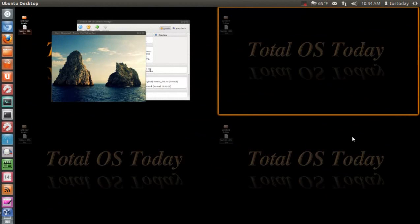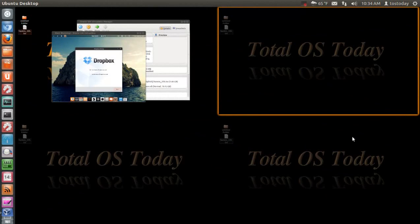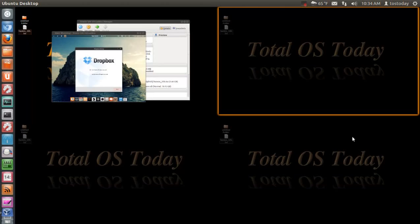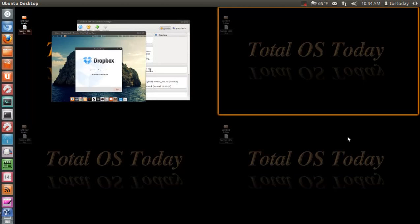Hello everybody, welcome back to Total OS Today, total technology for newbies. Speaking of newbies and beginners, I received a message by request to take a look at a brand new Linux-based operating system. I believe this one is based somewhat off Ubuntu. It's called Hazes OS, that is H-A-Z-E. I will have links below in the show notes.